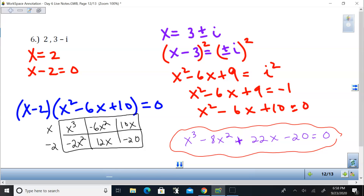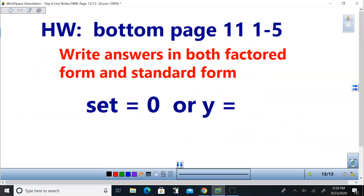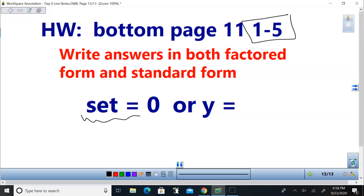Hopefully you can do these on your own — bottom of page 11, problems 1 through 5 — and just check with my answers. You can set the equation equal to zero or equal to y; it doesn't really matter as long as it's an equation.